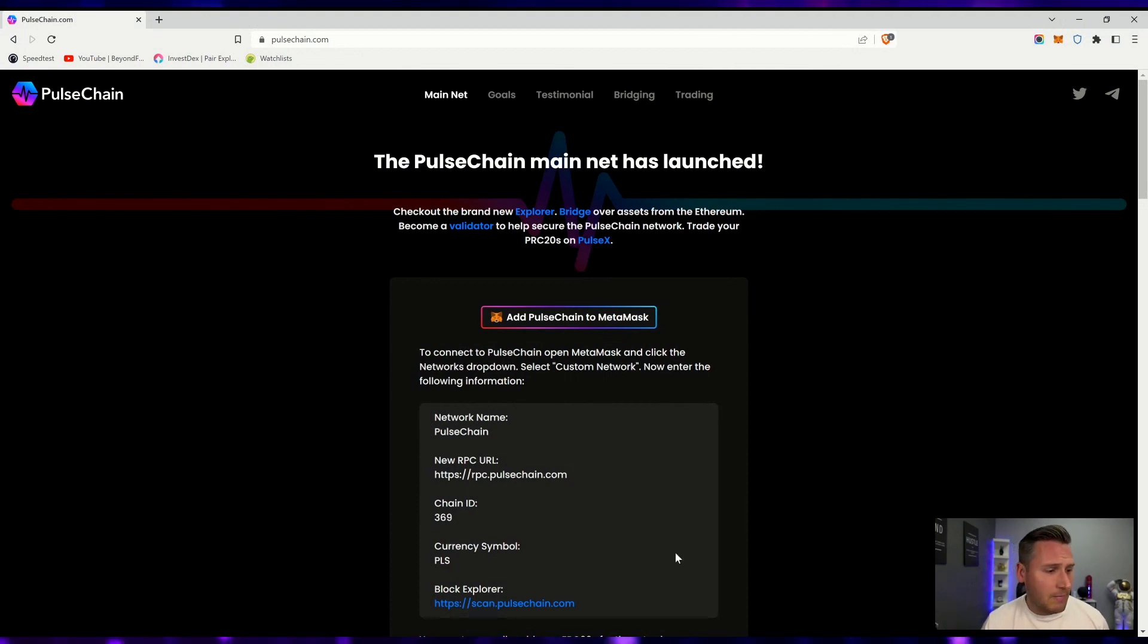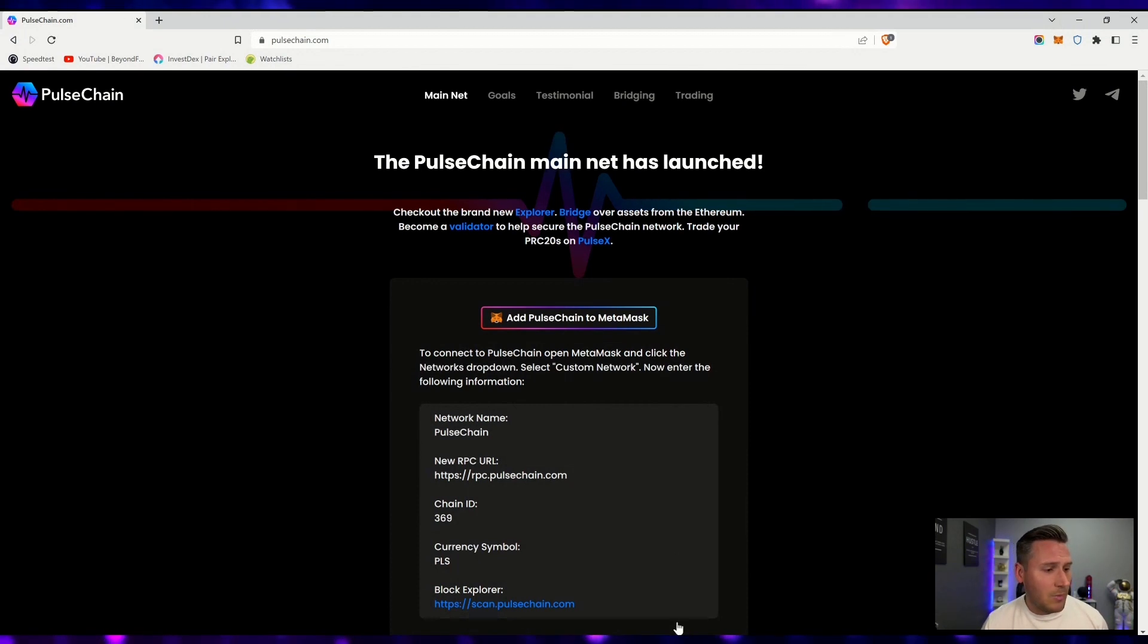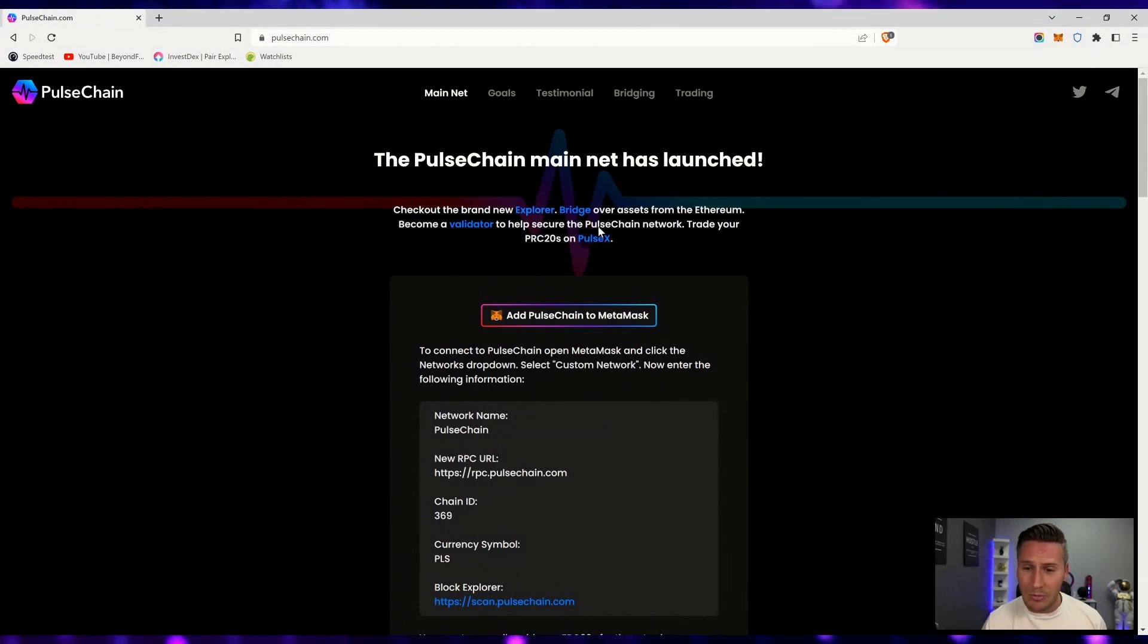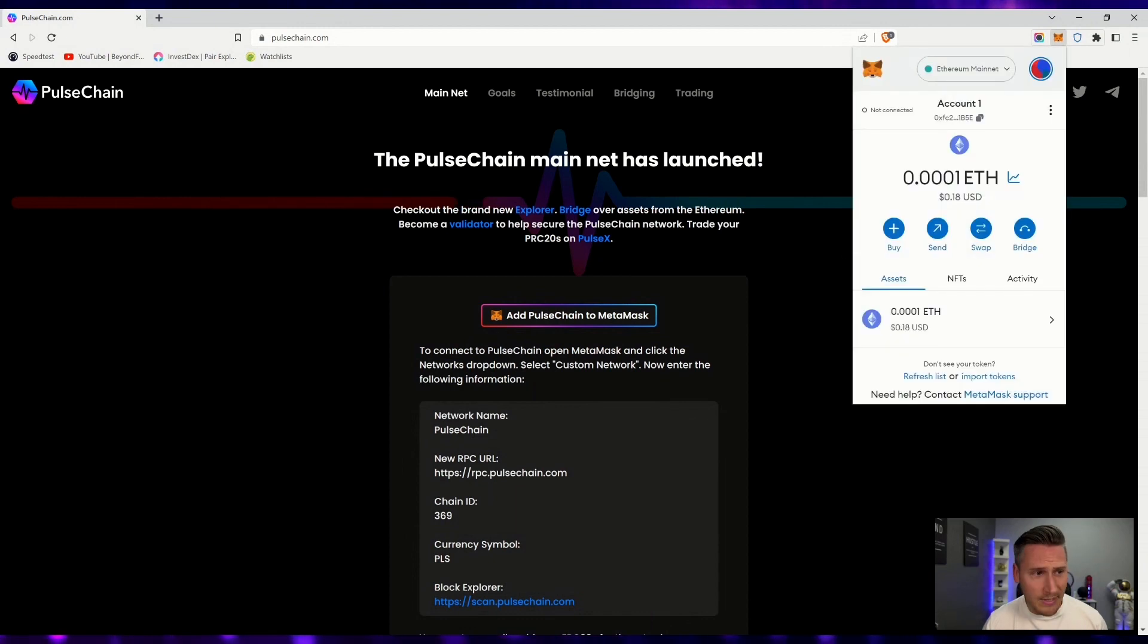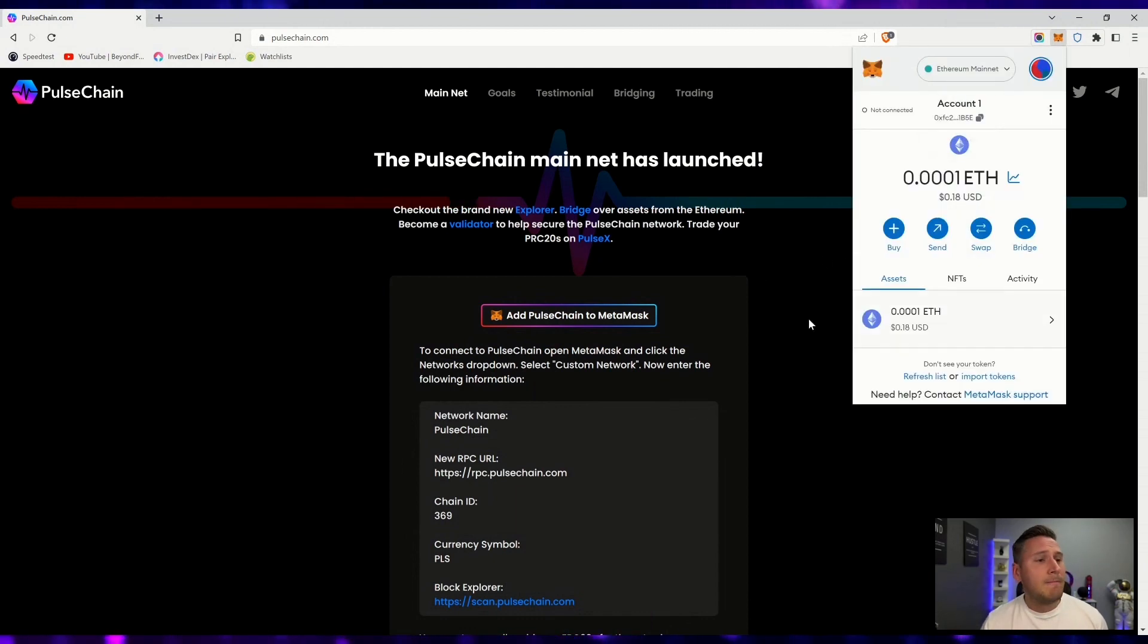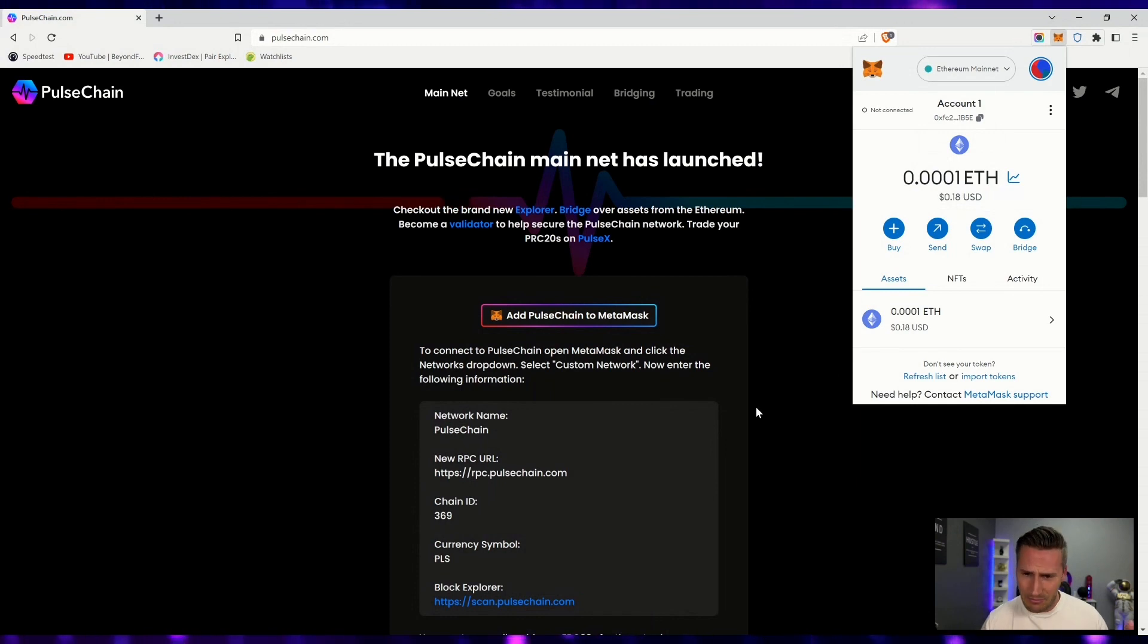We are now on the official website, pulsechain.com. Like I said, this is for demonstration and educational purposes. This is not my wallet. Pretend that it is and watch what we do.